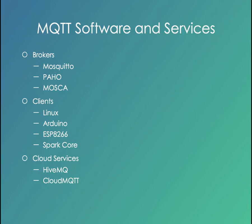There are also an awful lot of implementations and services around MQTT. There's a bunch of open source brokers like Mosquito and Paho and Mosca and many more. There are client libraries for Linux, the Arduino, this great new ESP8266 chip, the Sparkle, and many more. You can get third-party services from people like Hive or Cloud MQTT if you don't want to host your own brokers.